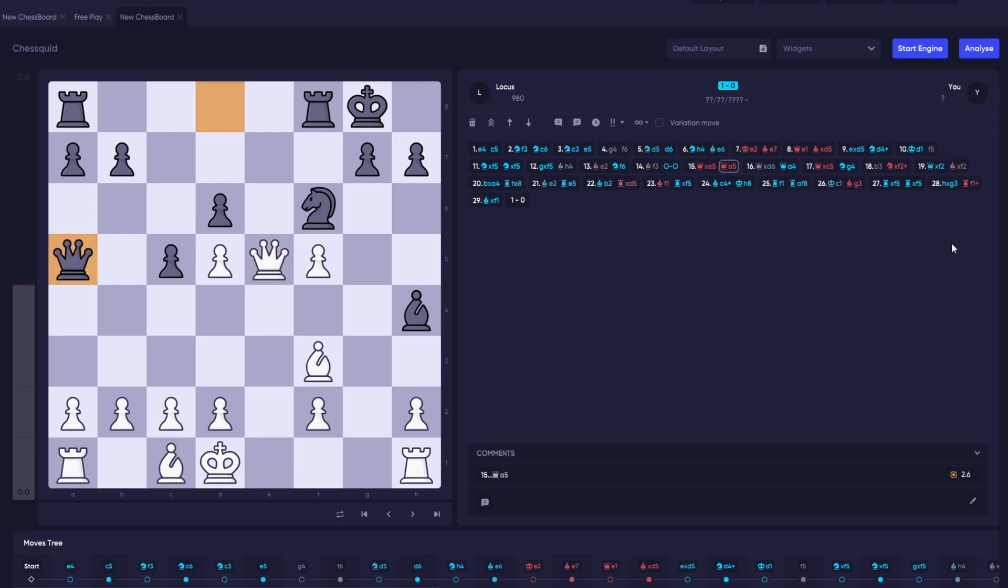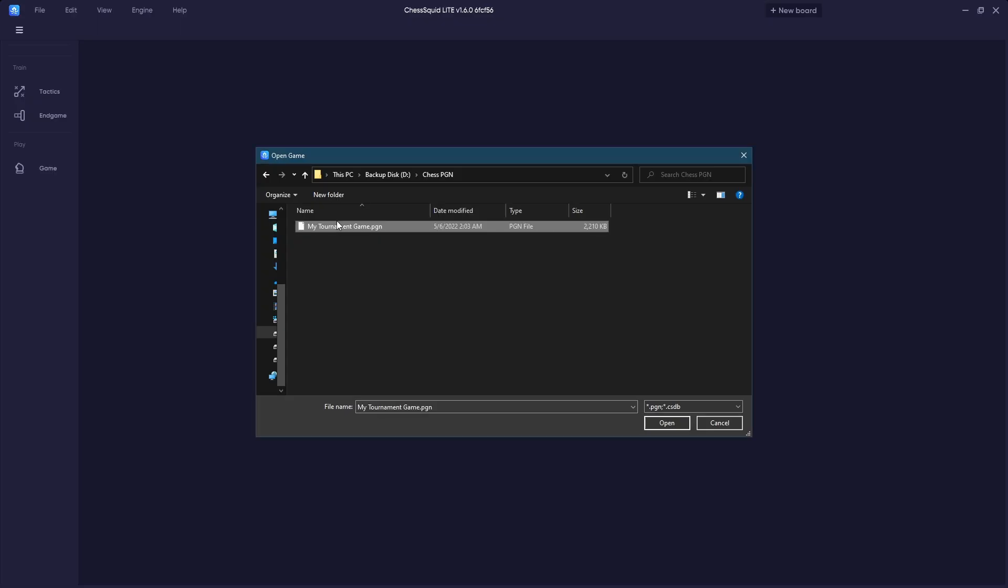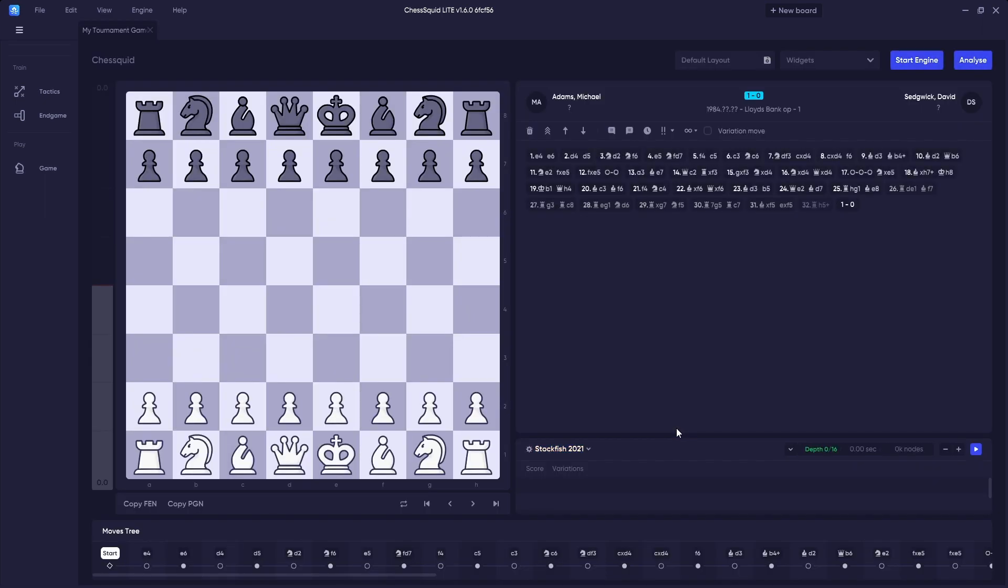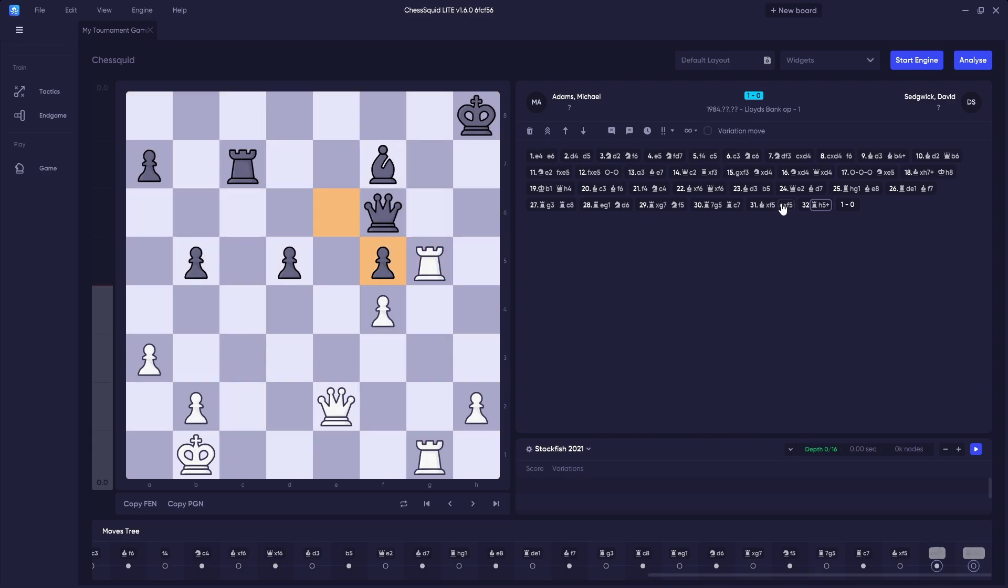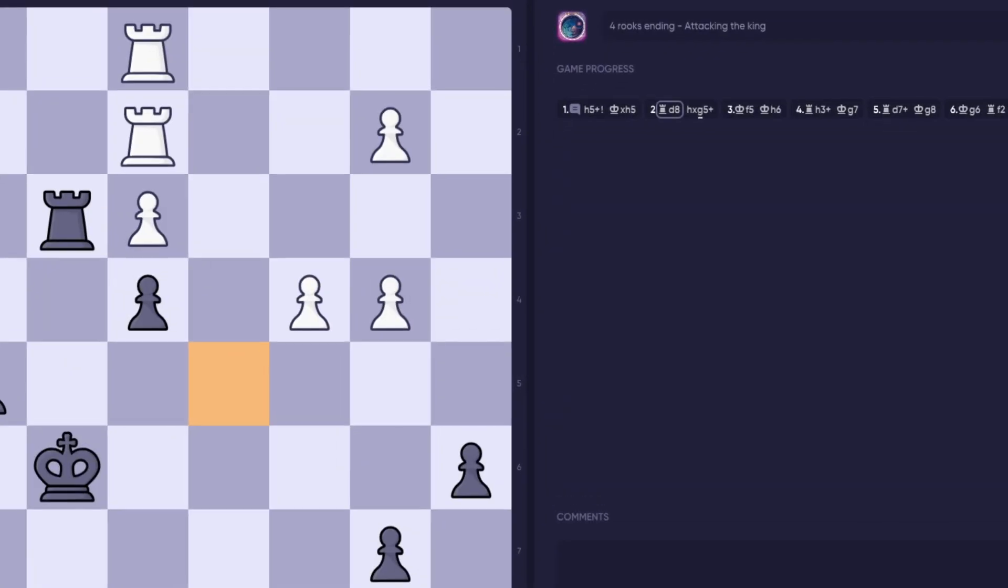If you want to review or analyze other games you've played, you can import PGNs into your Chess Squid Lite by simply going to Open in the File menu and locating your PGN file.